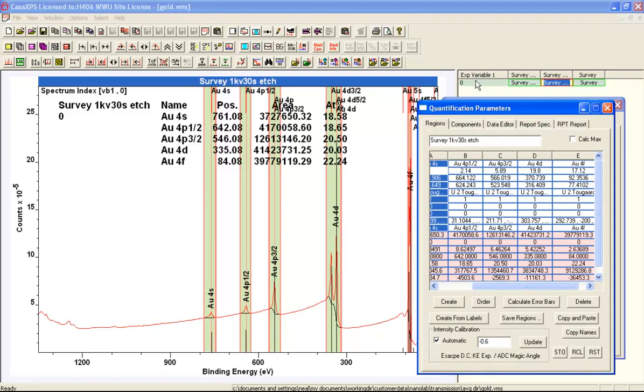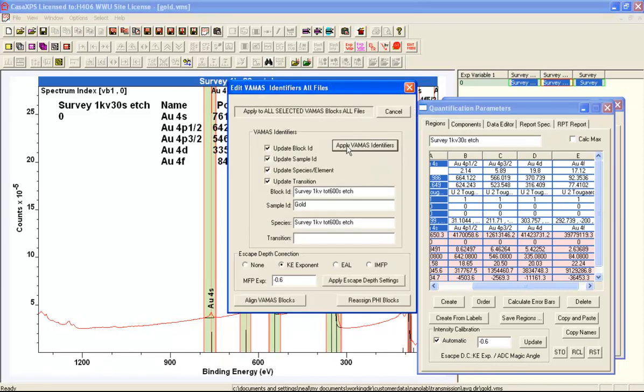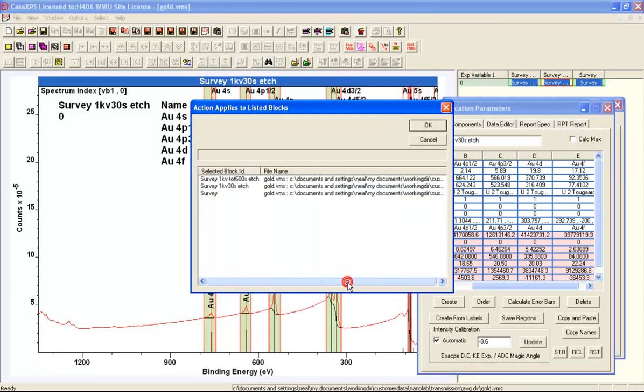Having done this, we'll now change the mode of correcting for the escape depth from a kinetic energy. We'll set using this dialog window, change it from the kinetic energy exponent to the effective attenuation length, and we'll apply that.